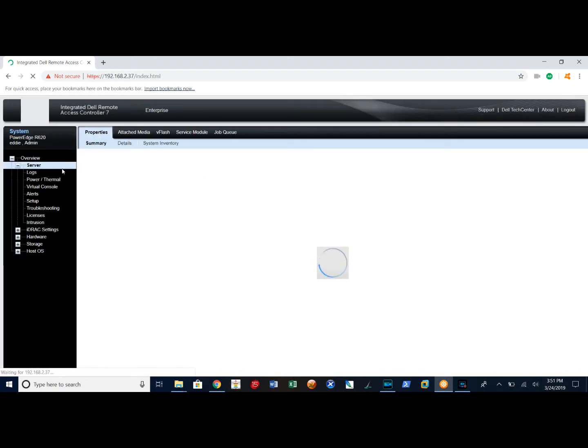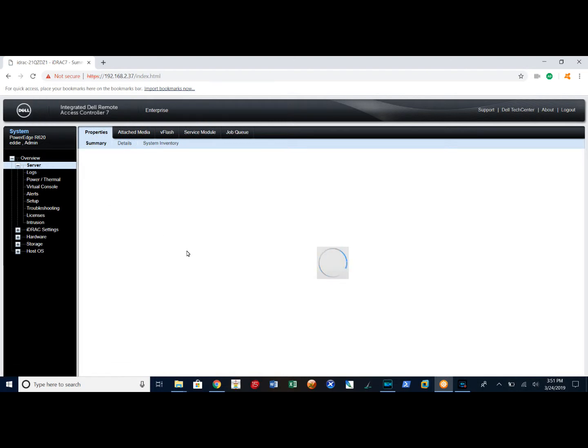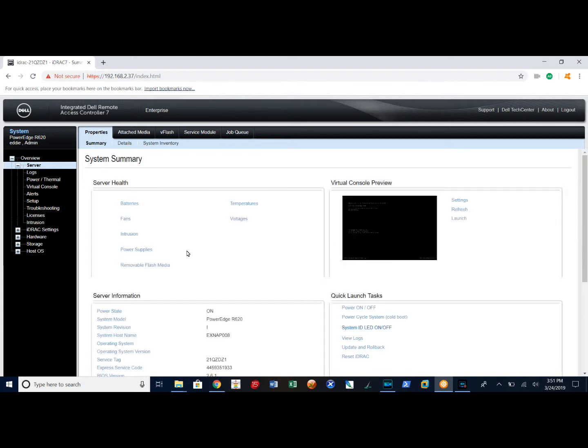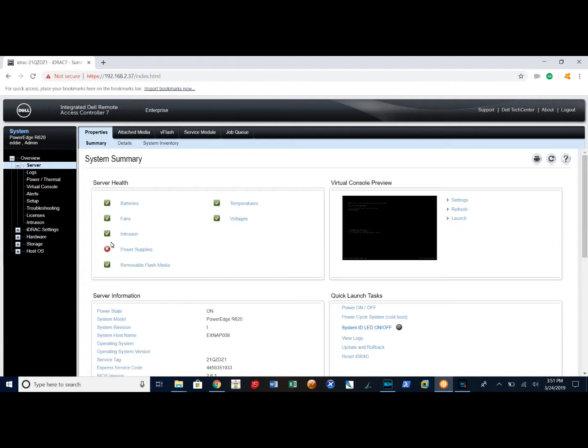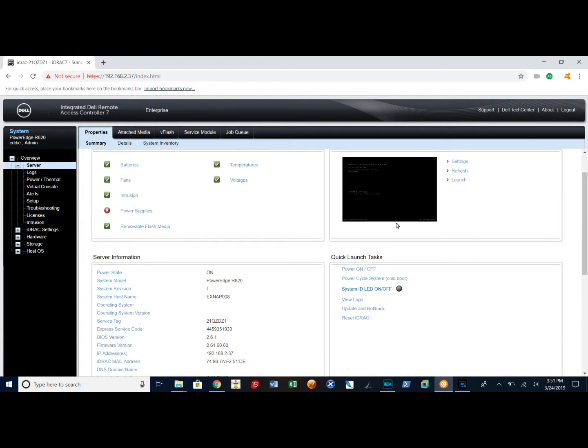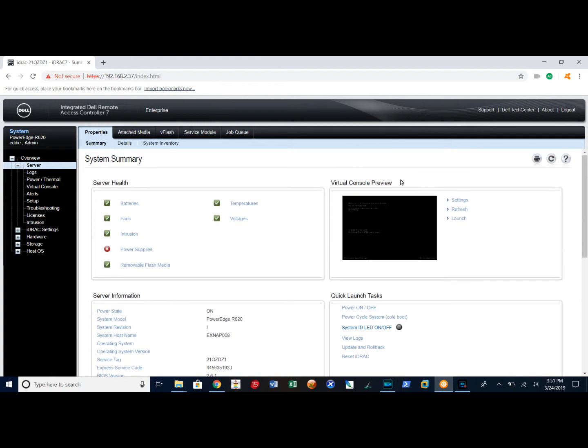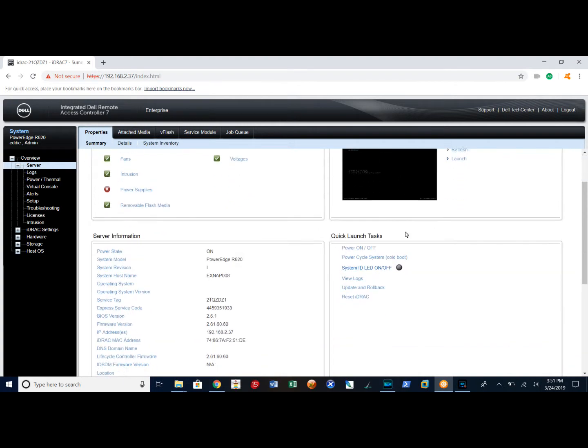It comes up by default to the server tab. I'll give it a chance to populate here. On the summary tab you can check out your server health. Here I only have one power supply plugged in, which is why I'm getting this red X here. You can look at your virtual console, what's actually on the console in front of the monitor itself, as if you were standing in front of the system itself.